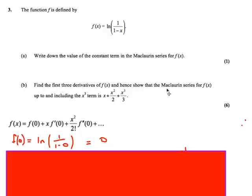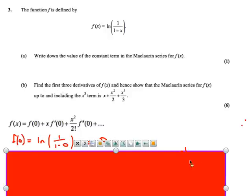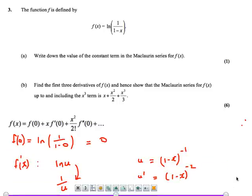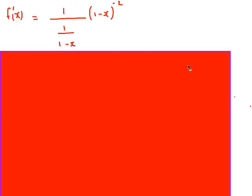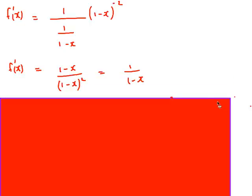We then need to find the first three derivatives of f of x, and then obviously we can use this formula again. So f dash of x — it's probably best to think of it in terms of the u-substitution. So we've got ln of u, and it goes to 1 over u, where u is (1 minus x) to the minus 1. And then u dash is going to be (1 minus x) to the minus 2, the minus 1 and the minus 1 cancel out, so I end up with this, and then I replace the u. So I get this fraction here, and if I rearrange that, I end up with 1 over (1 minus x). So that is f dash of x.